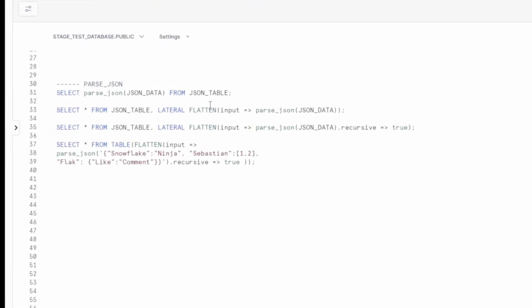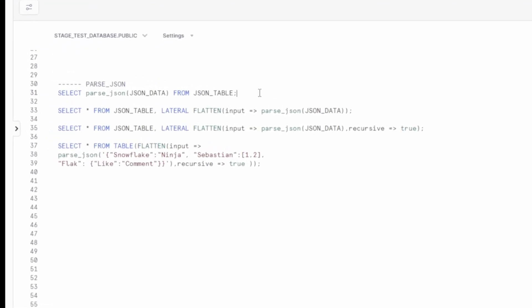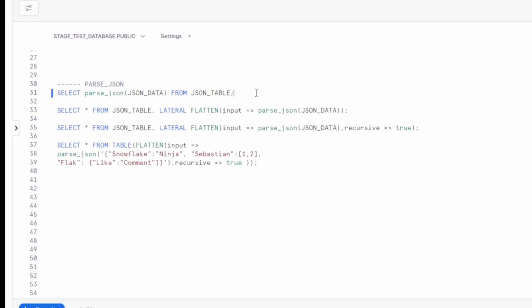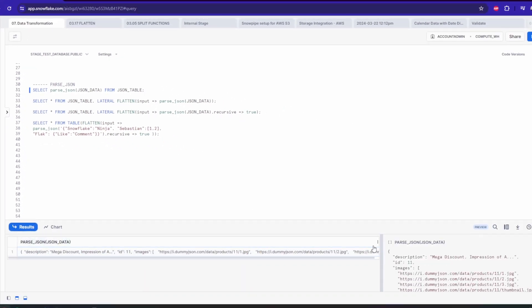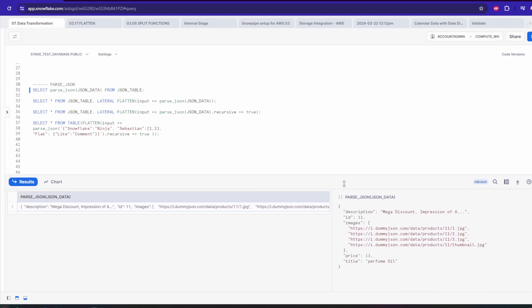One of the most commonly used data types is JSON. In Snowflake we can use parseJSON function to convert a JSON formatted string into a variant data type. For example, if you have a column containing JSON strings, then you can use this function to parse these strings into a variant.